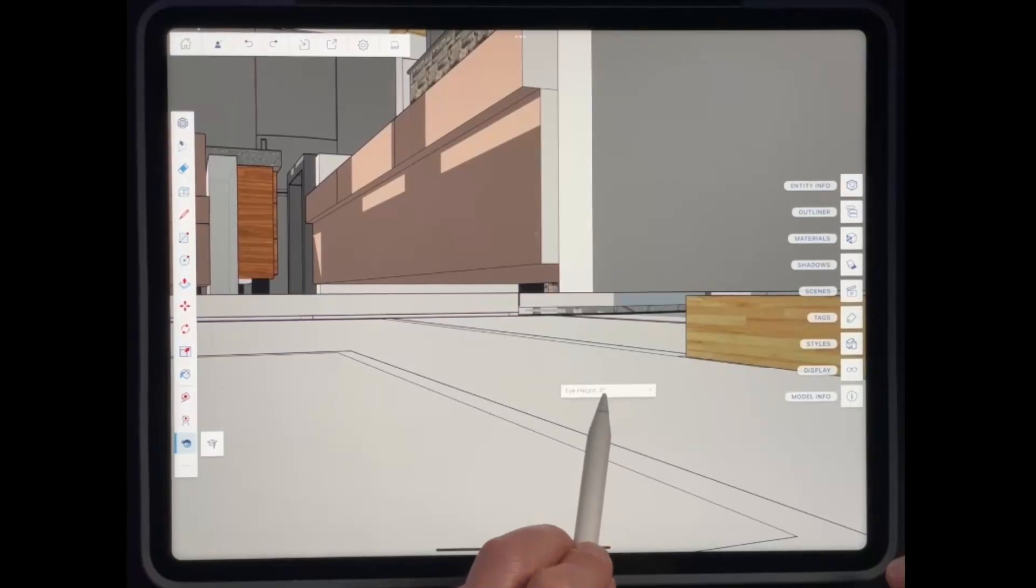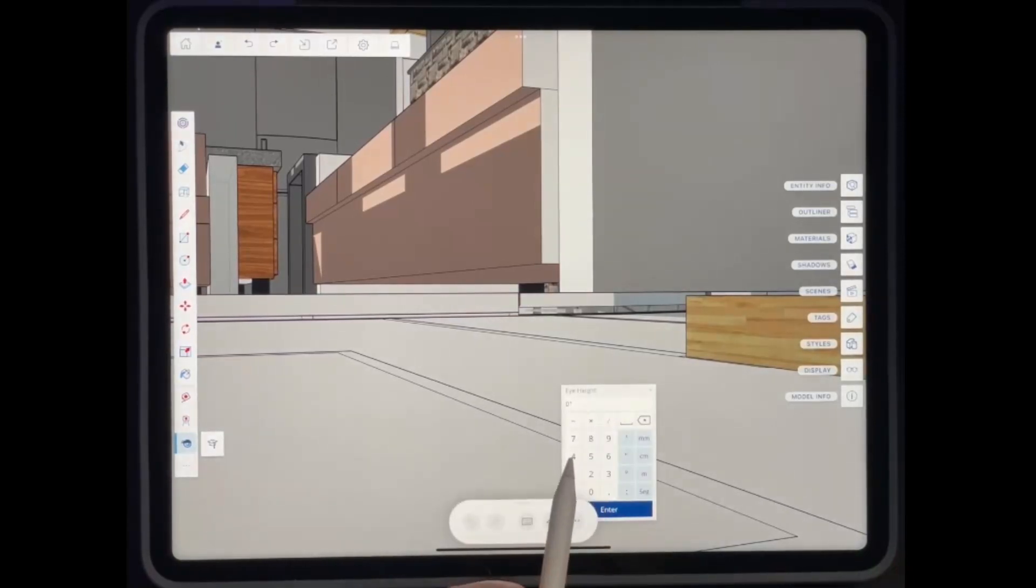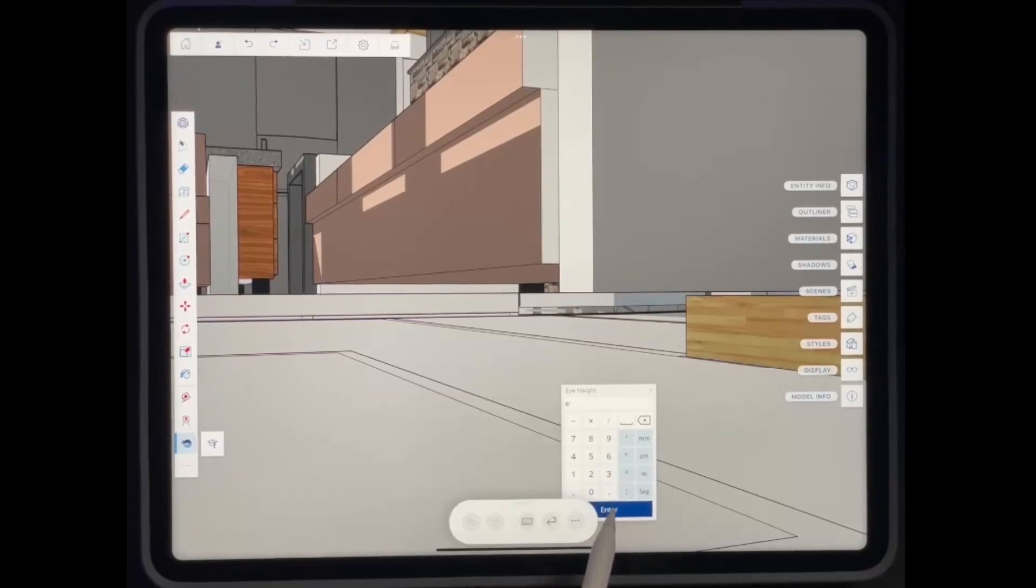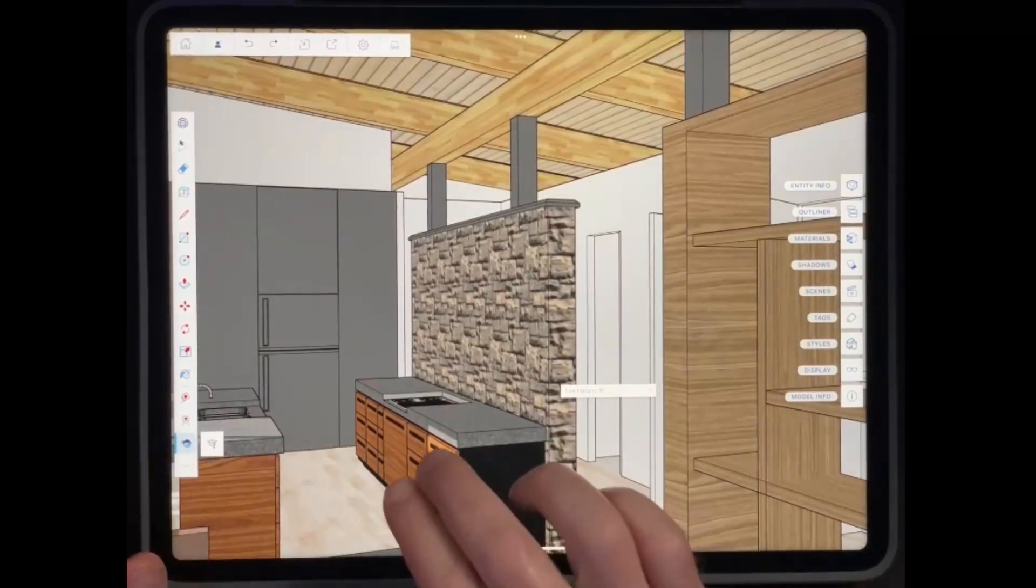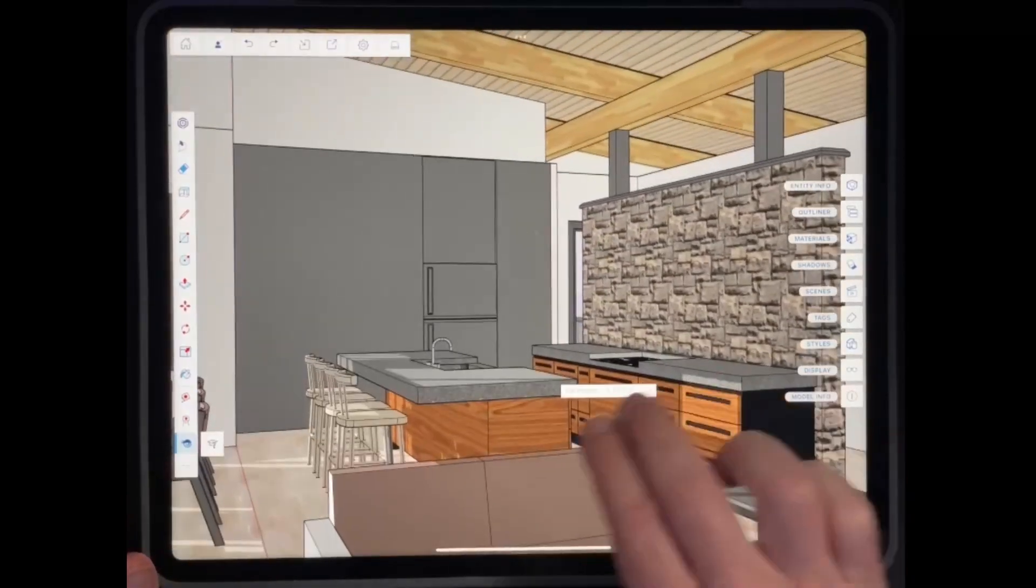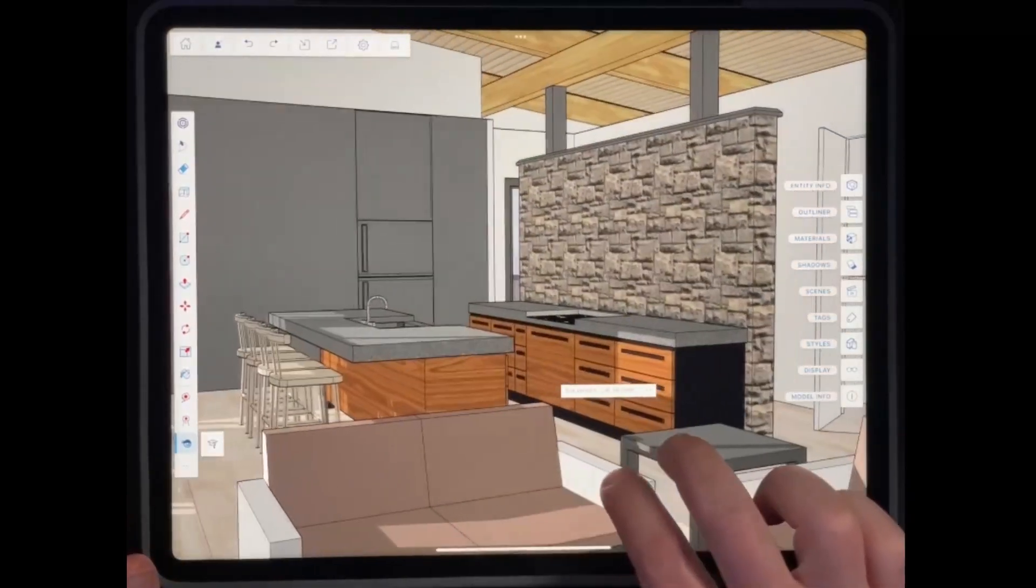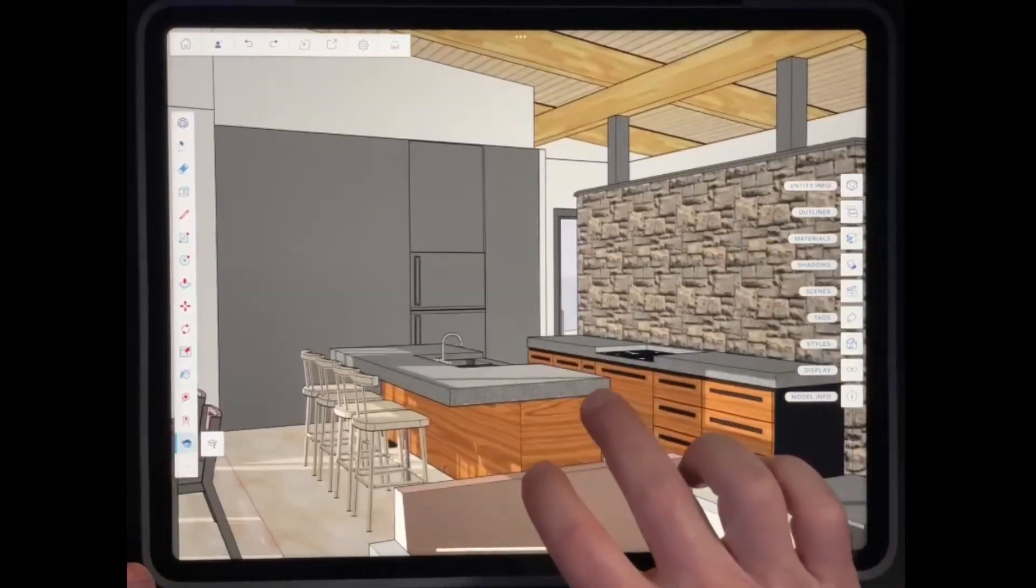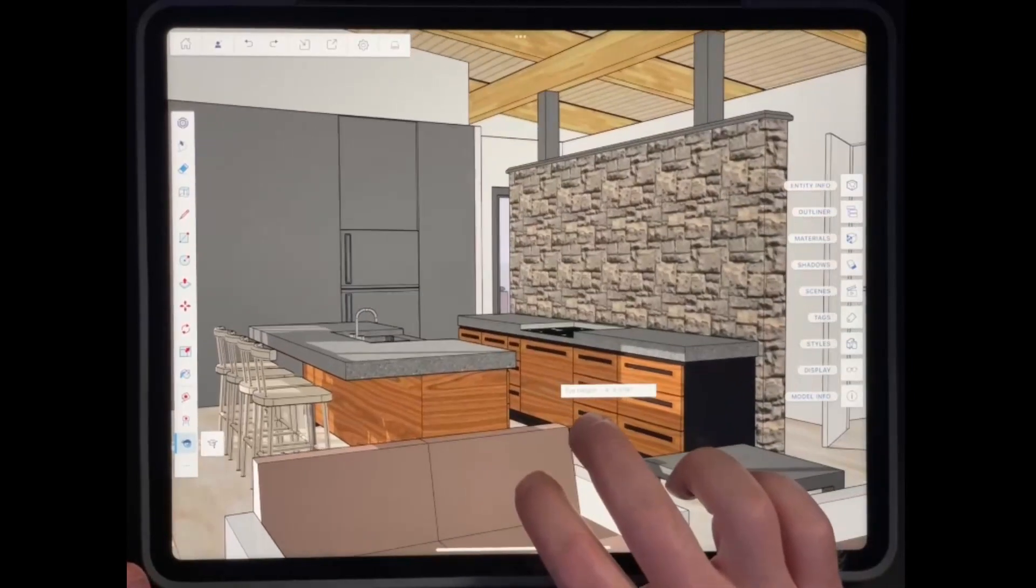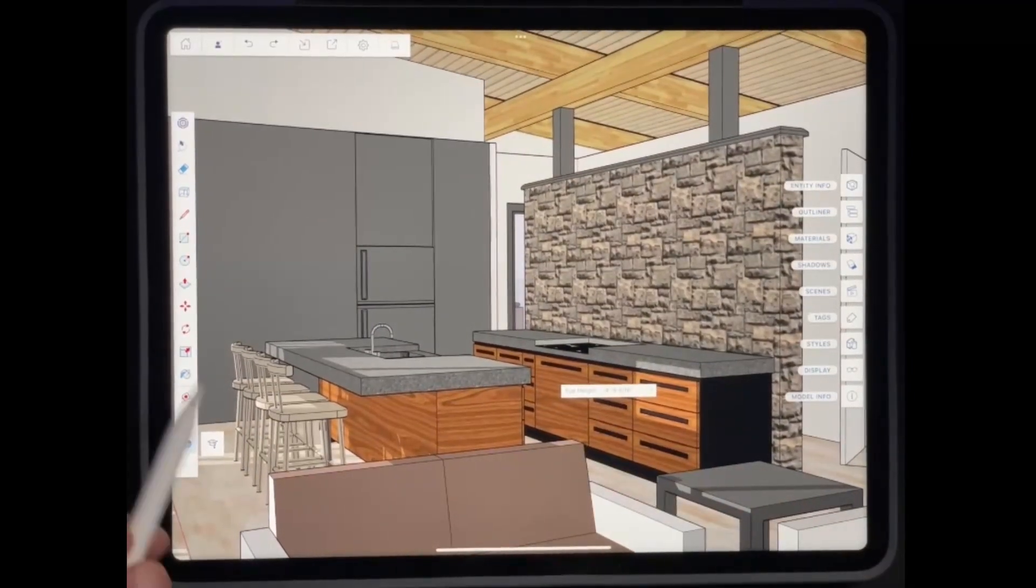And then once you do that, notice how you get this option here for setting your eye height. And in this case, I want my eye height to be six foot. So what that does is that allows me to really quickly pick and set a base location inside of a building without me actually having to do a whole bunch of orbiting or anything like that.